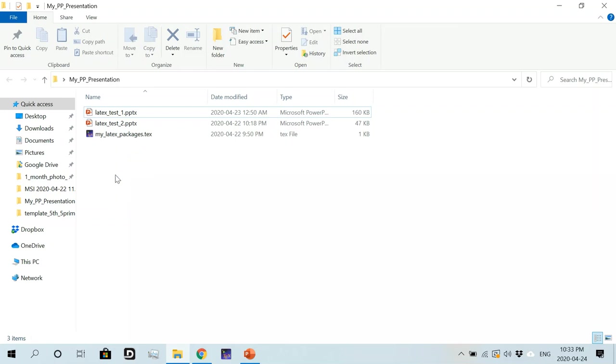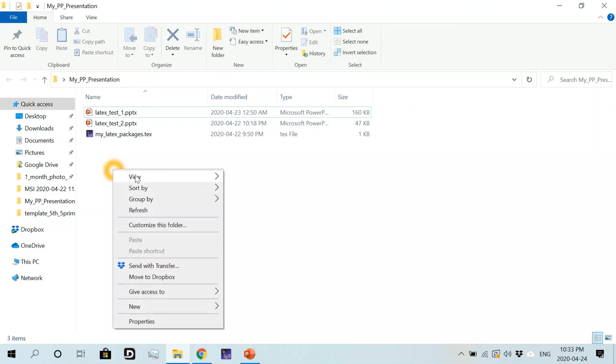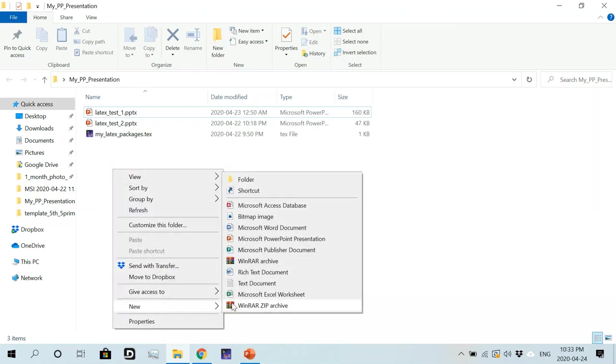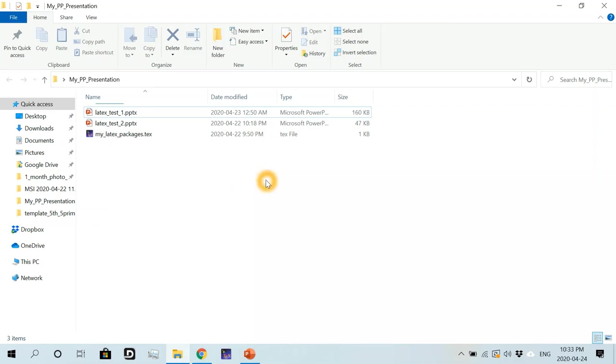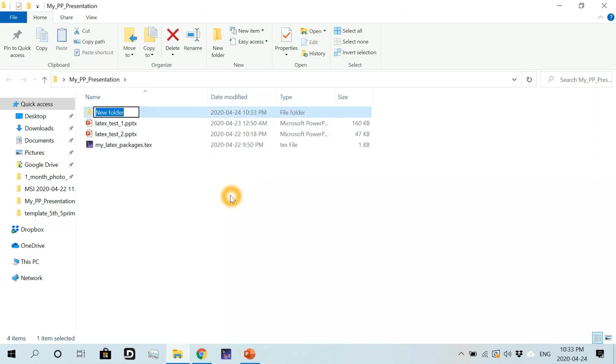OK, before proceeding, let's us first create an empty folder and we'll give it the name temp, T-E-M-P. And hit enter.